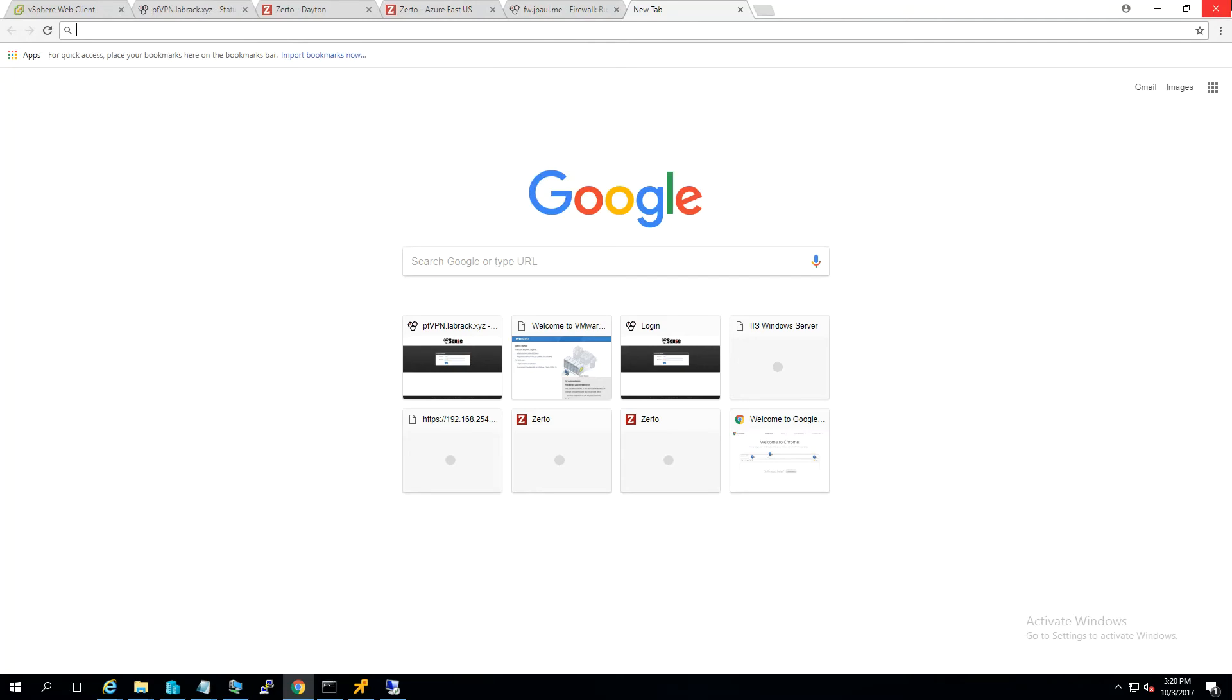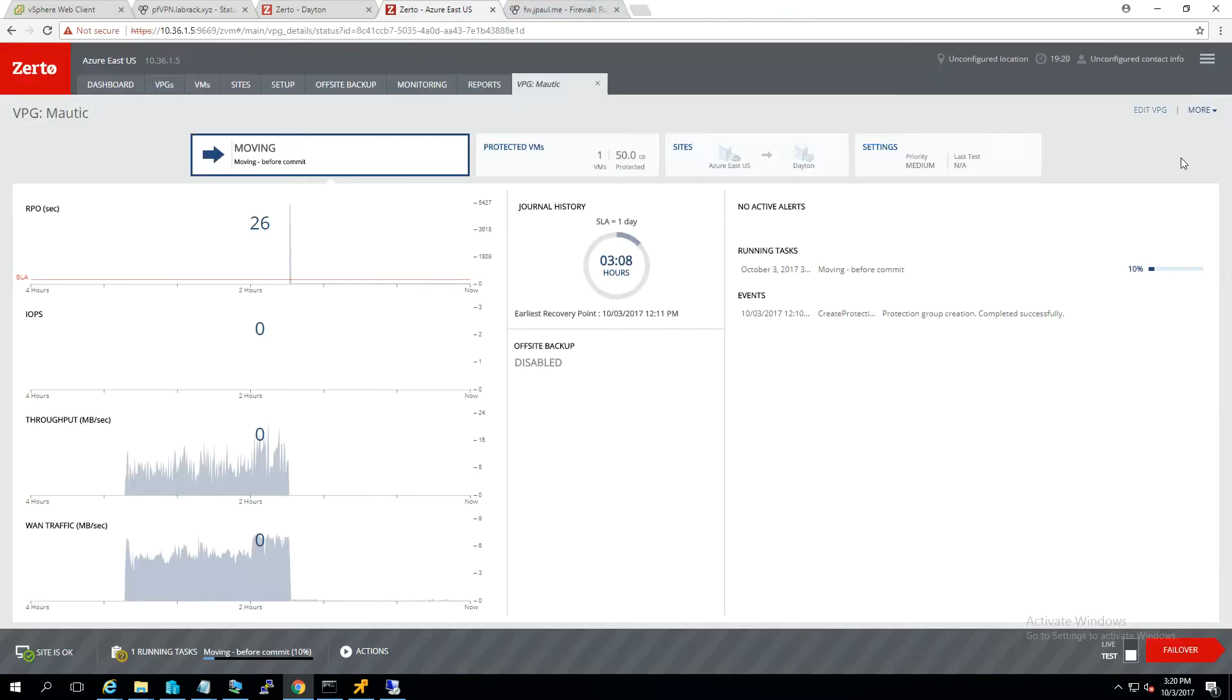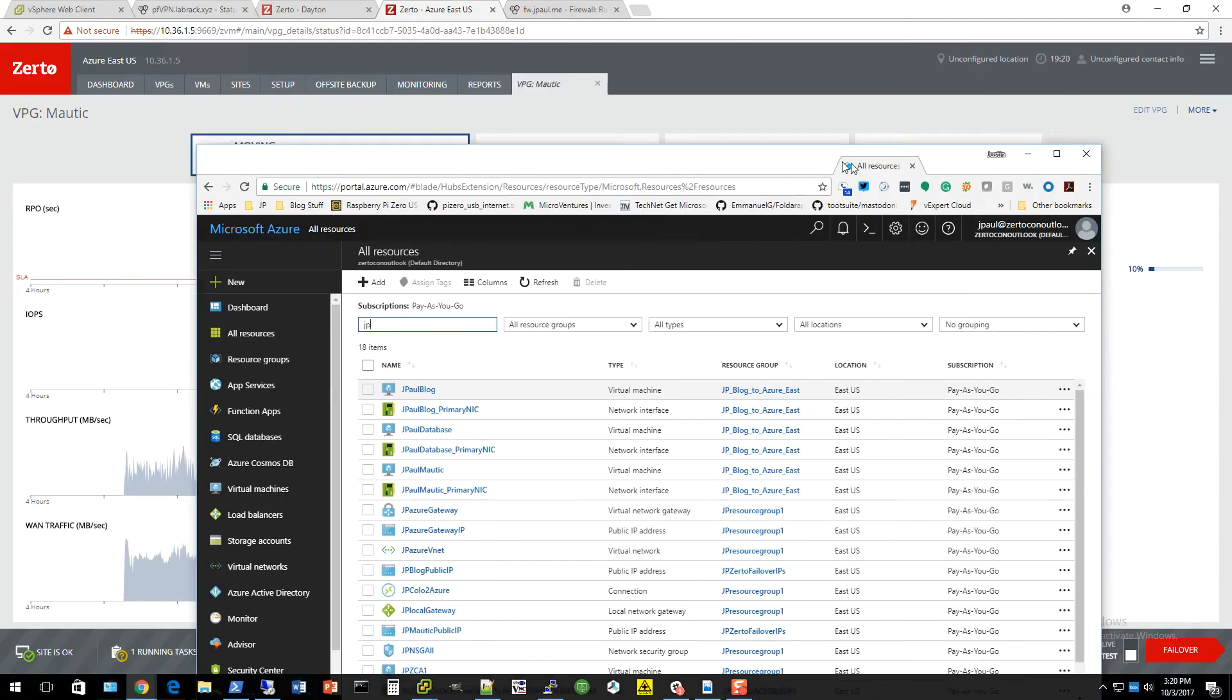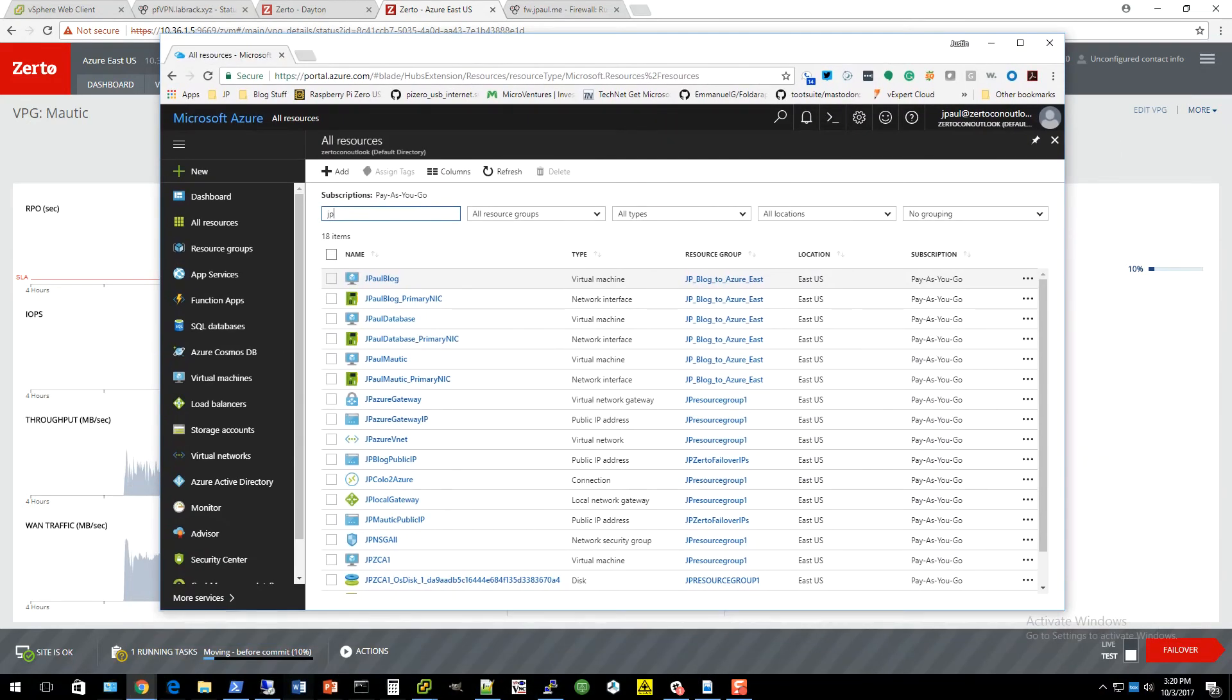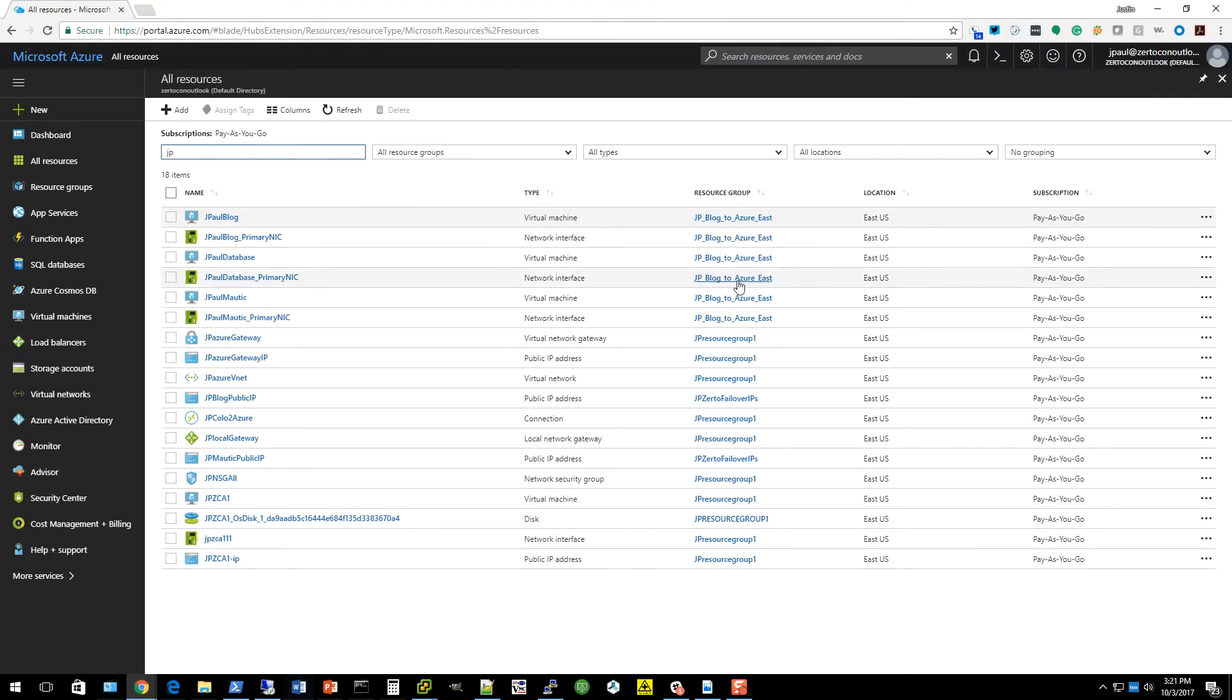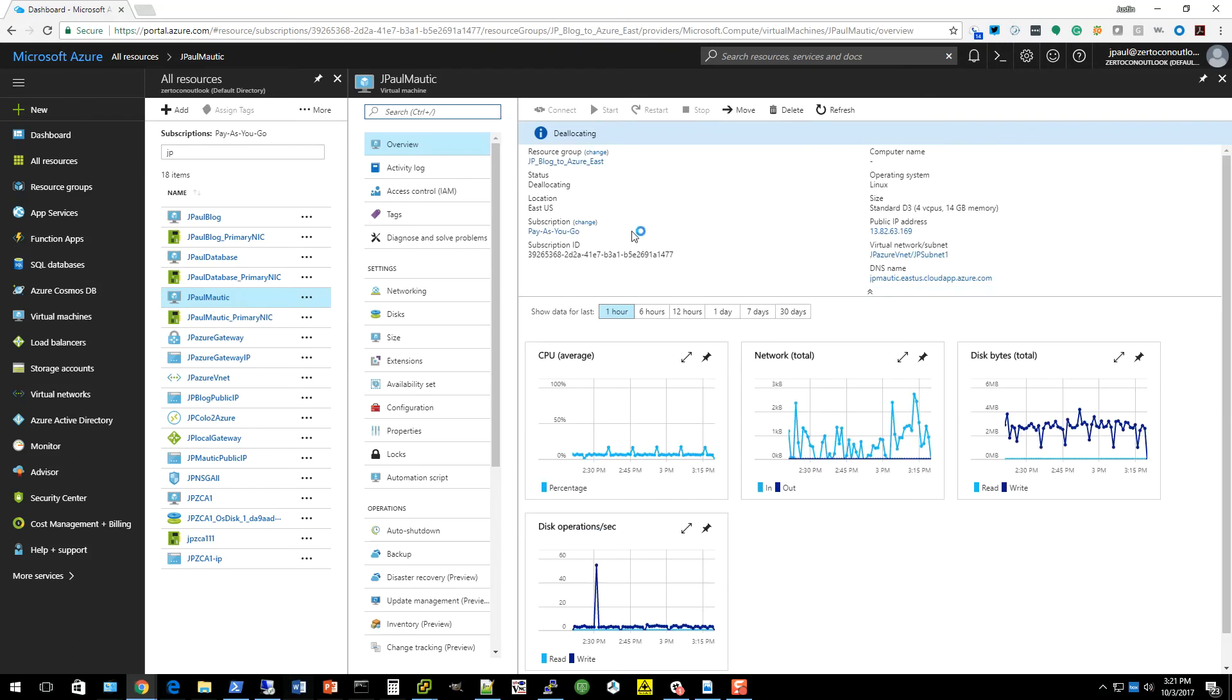So while that's getting started here, I'm going to jump into the Azure portal. And we will see if it shuts down properly. All right. So what we're shutting down is this modic VM. So this is the actual VM. We'll click on it. It looks like it is shutting down. It says deallocating. That basically means shutting down.